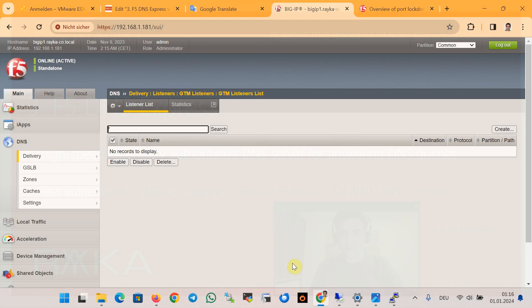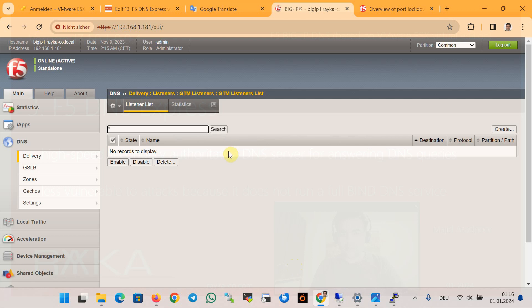Another method is to add a listener in DNS Delivery Listener in the F5 DNS device to answer requests from the specified zone rayuka-code.com. We then make requests and send them to the DNS Express zone to verify we get the correct answers. Creating a listener in F5 DNS will be discussed in the next section.